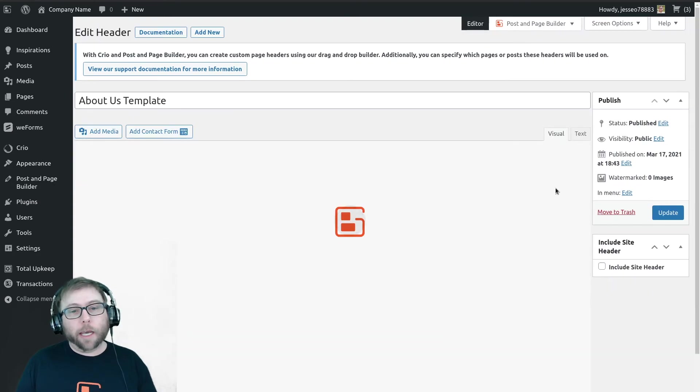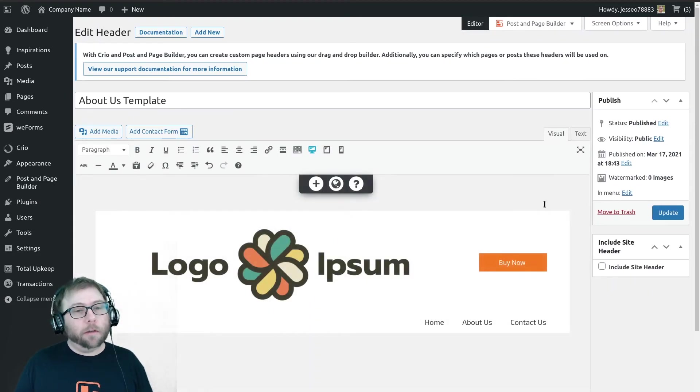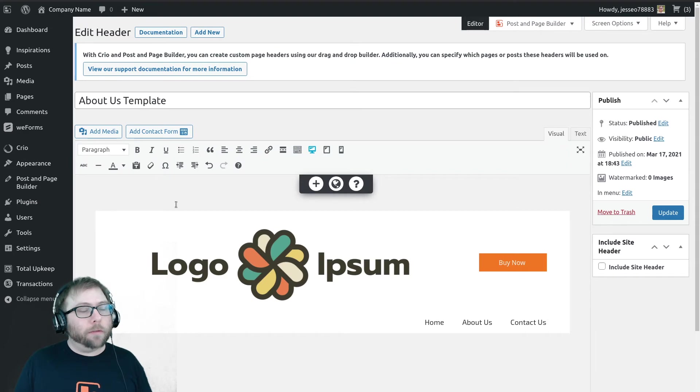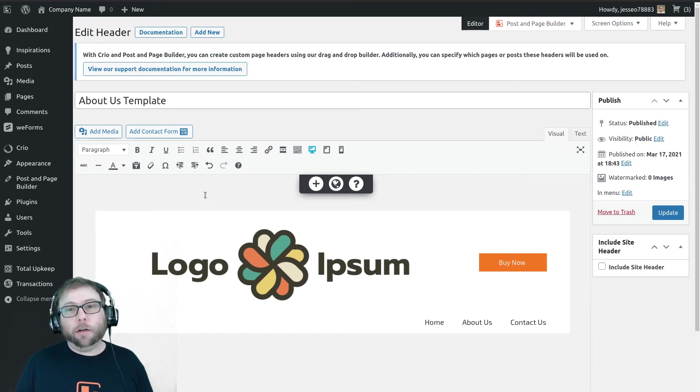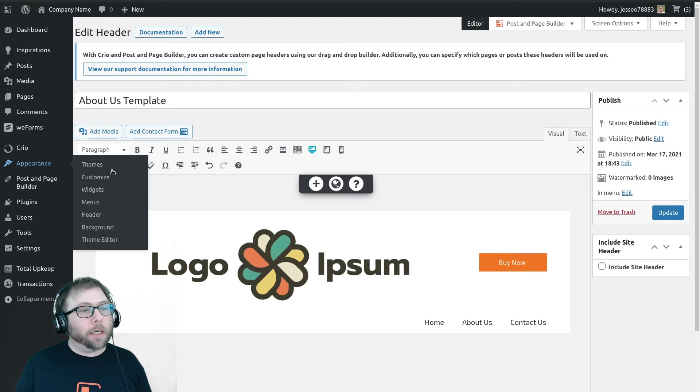Now we just have to configure where they show up, so we're going to go back to the customizer now.